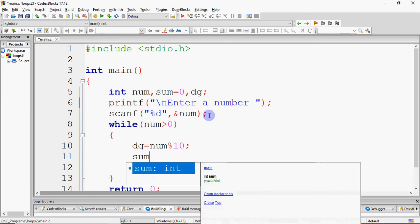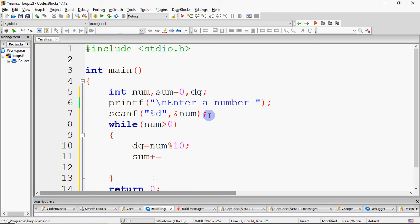Then instead of adding the digit as in a sum-of-digits problem, we need to add the cube. For the cube, I will use the pow function, or I can multiply 3 times: dg * dg * dg. So we add dg * dg * dg to sum.